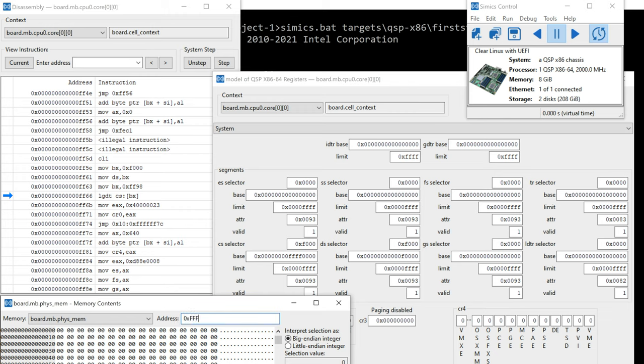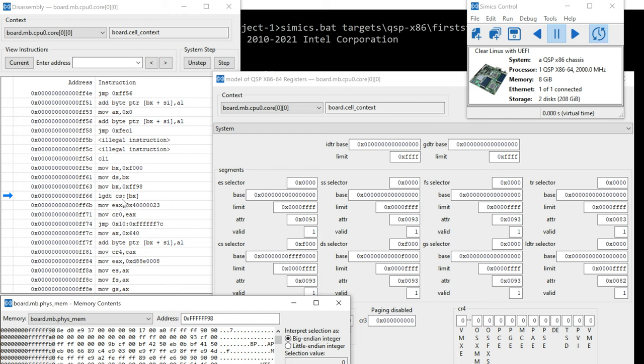Okay, so this LGDT is going to be pulling from memory at CS is the segment selector and BX is the offset into that segment. And the base of the segment is four Fs and zeros. So the offset is added to that.